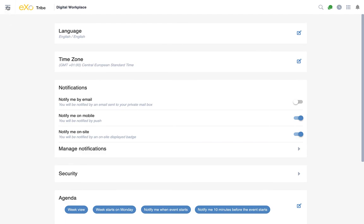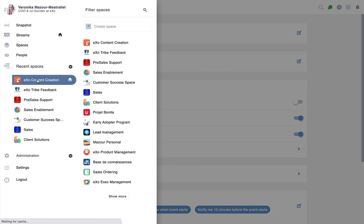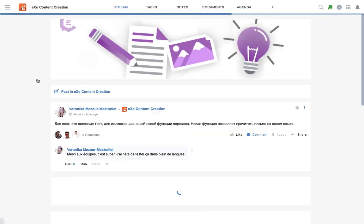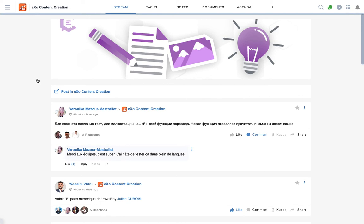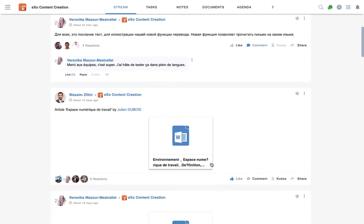Coming back to my content creation space, I posted for testing two messages, one in Russian and one in French.